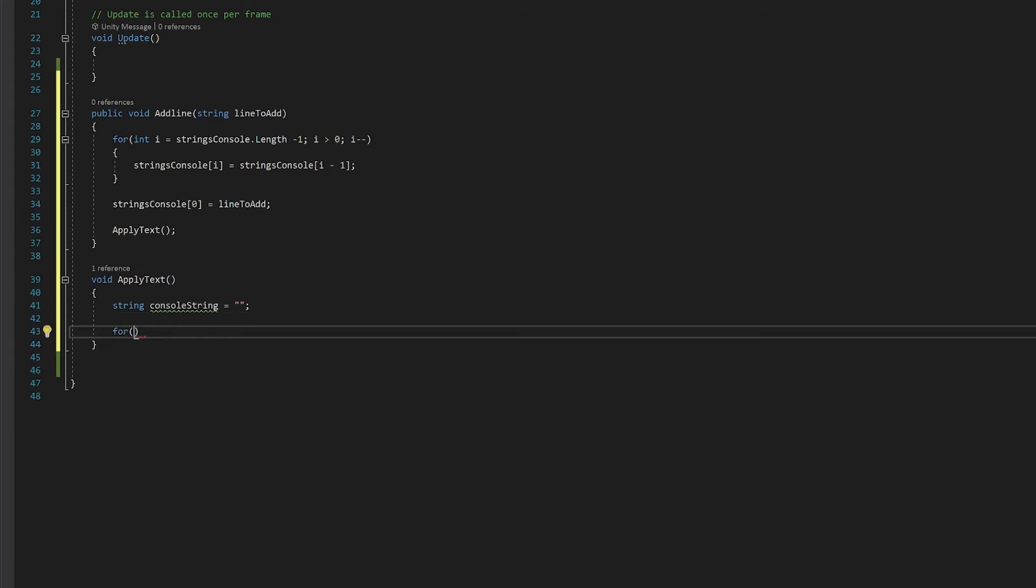We'll do this in a for loop. Again, we'll start at the end of the for loop and move our way to the front. That way we've got the element that's the oldest at the top and the element that's the youngest at the bottom.